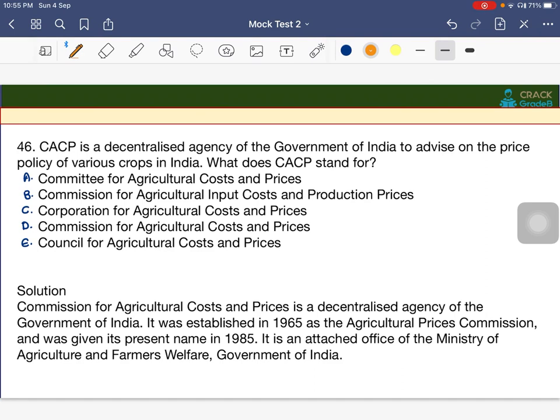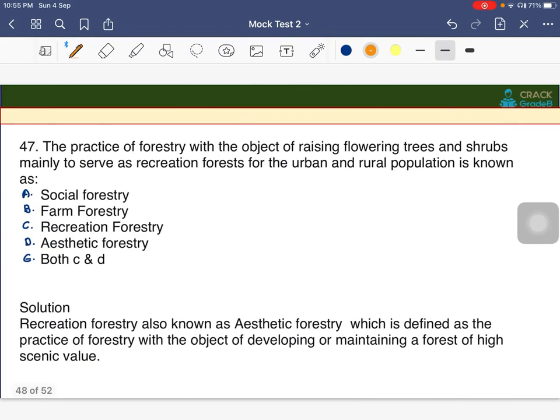CACP is a centralized agency of the Government of India to advise on the price policy of various crops. CACP stands for Commission for Agricultural Costs and Prices — option C.